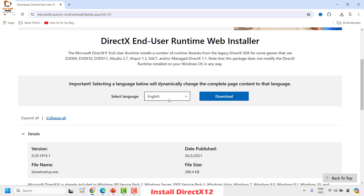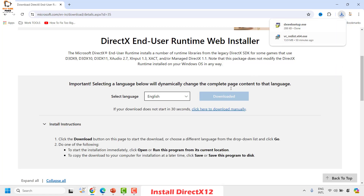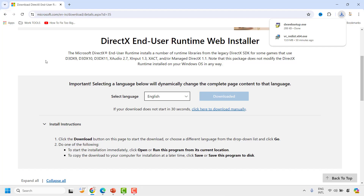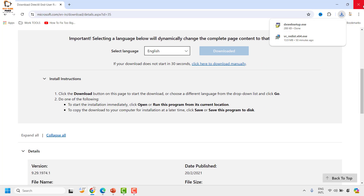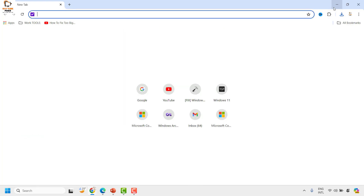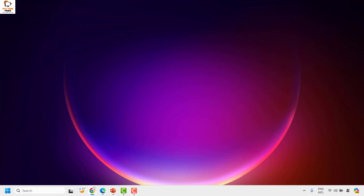To install DirectX 12, choose your preferred language and click on Download. This will download the setup file. Once the download is complete, double-click on the executable file and follow the step-by-step instructions on screen. Once the DirectX 12 installation is complete, restart your computer and check if your issue has been resolved. If it has, you don't have to try the next step.